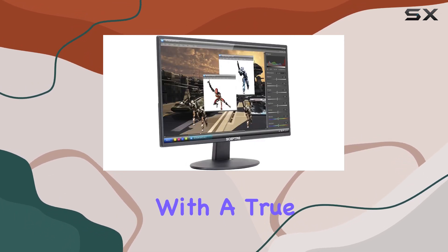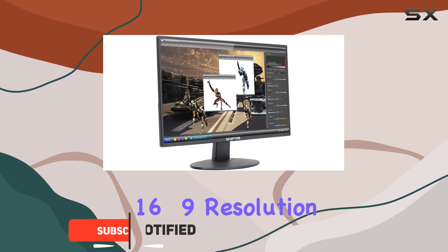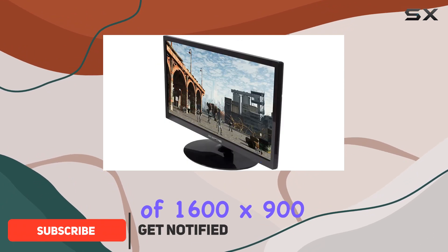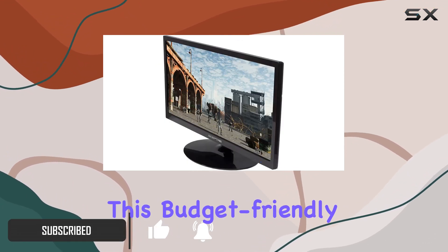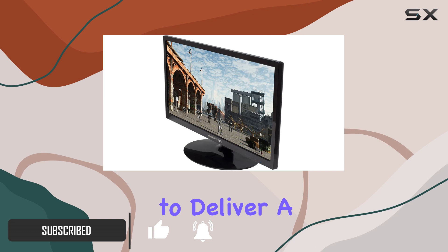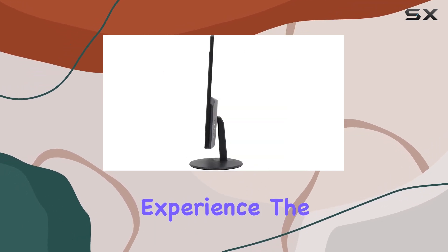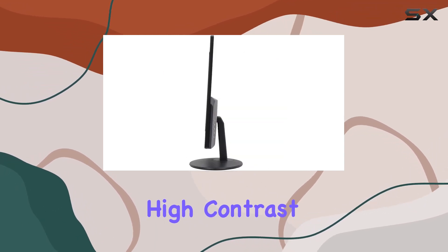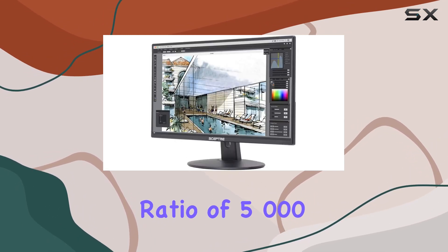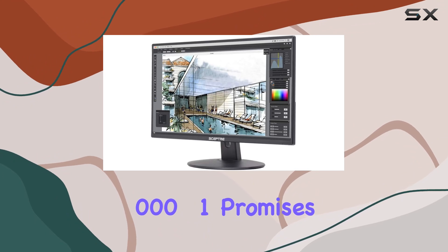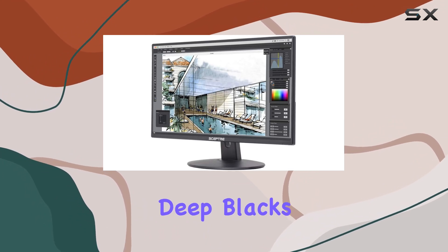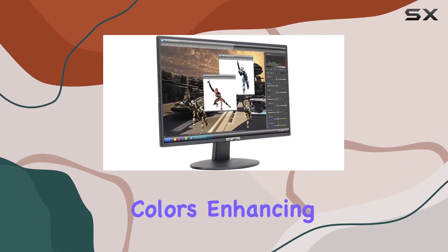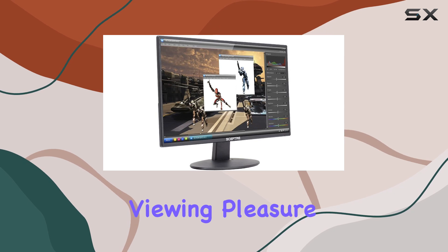With a true 16:9 resolution of 1600x900, this budget-friendly display aims to deliver a crisp visual experience. The high contrast ratio of 5000000:1 promises deep blacks and vibrant colors, enhancing your overall viewing pleasure.